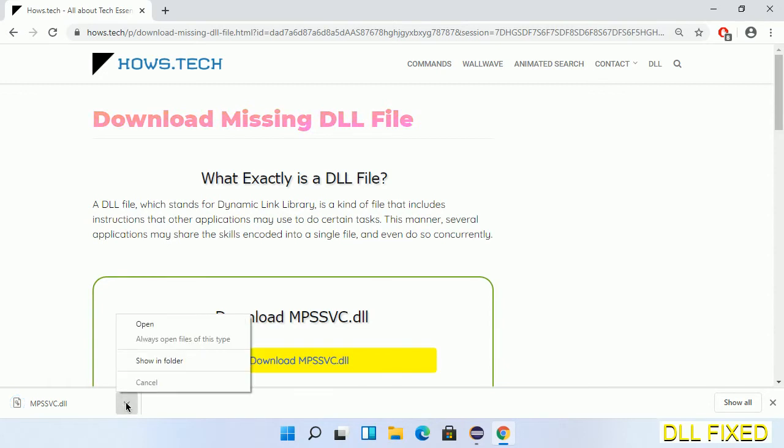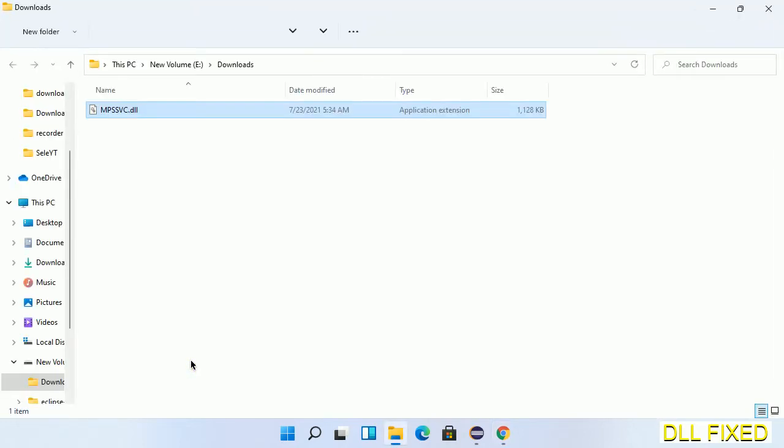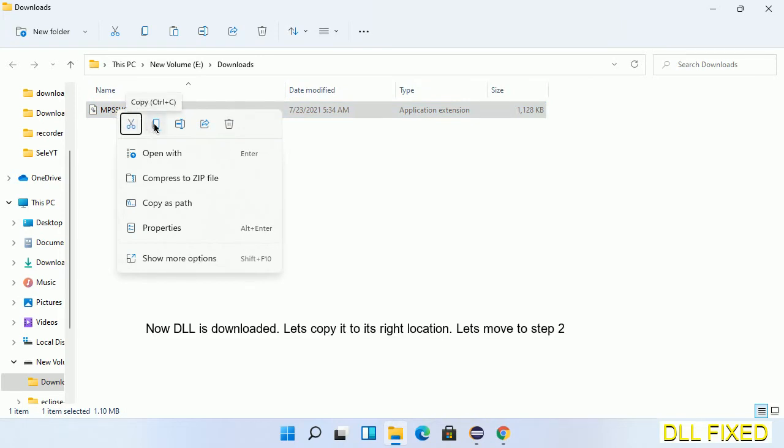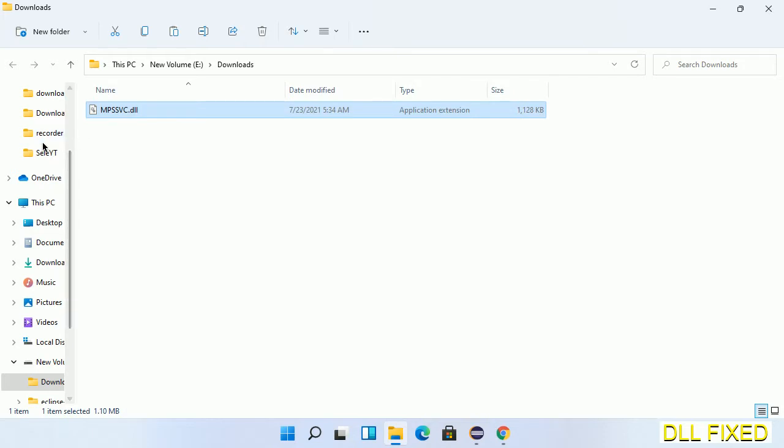Now we open the file. Now we have to copy this file. Click on it and select copy, then we'll move to the next step.